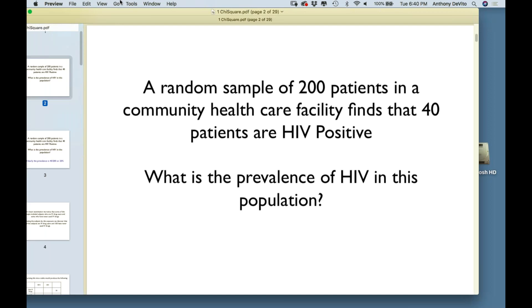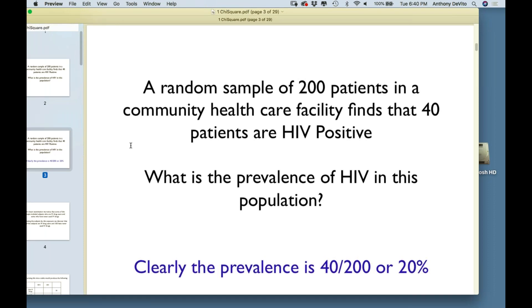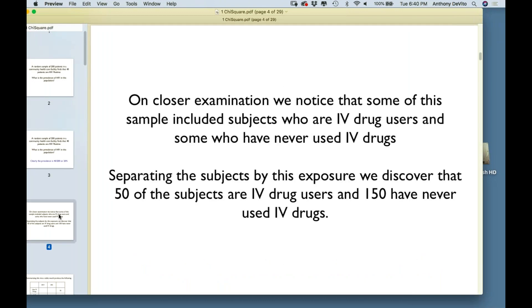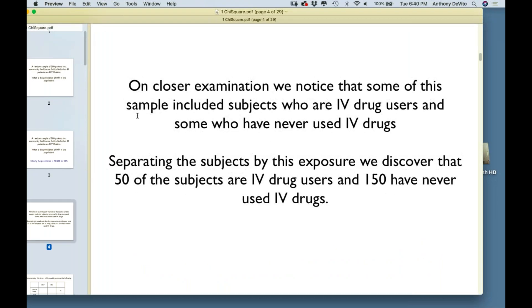40 people out of 200 — what's the prevalence? It's 20%. 40 out of 200 is 20 percent. That's our prevalence.